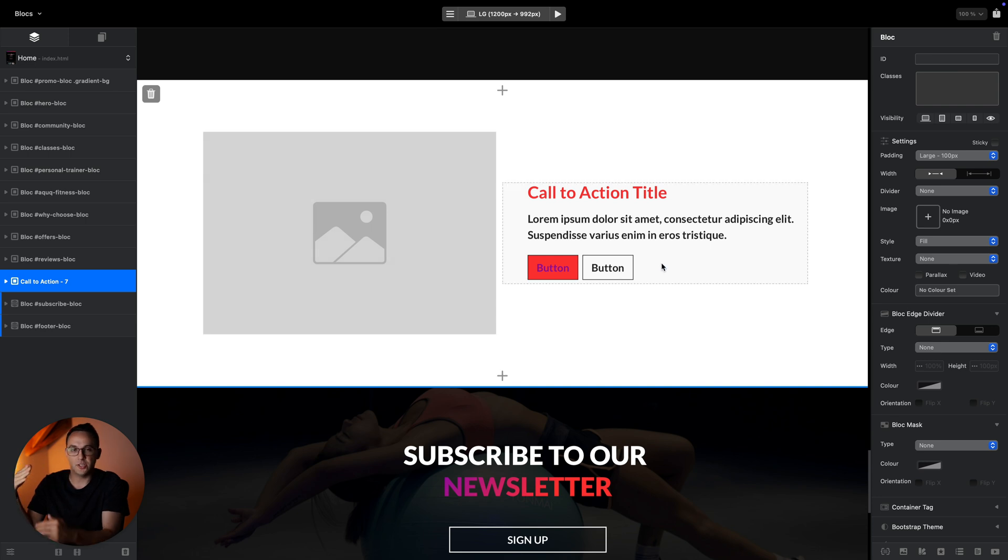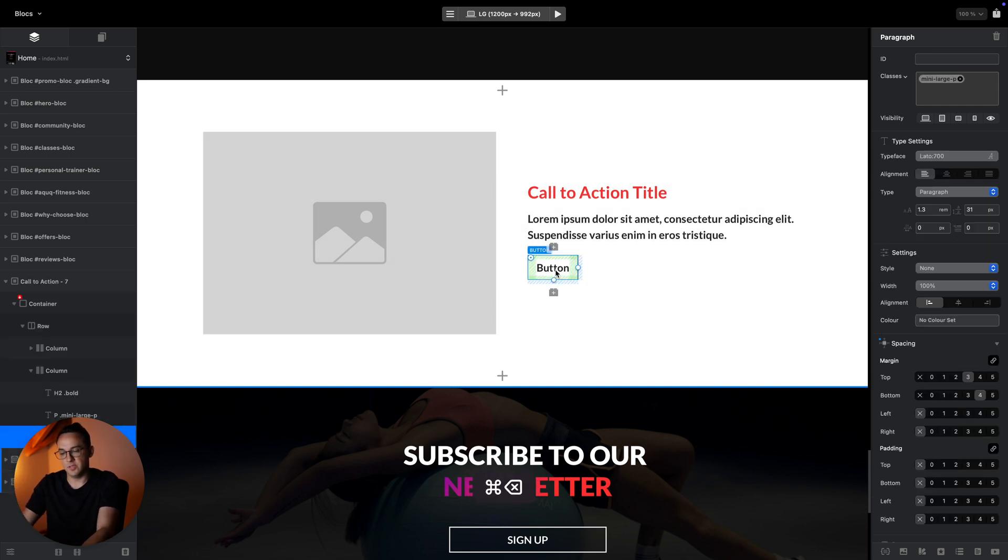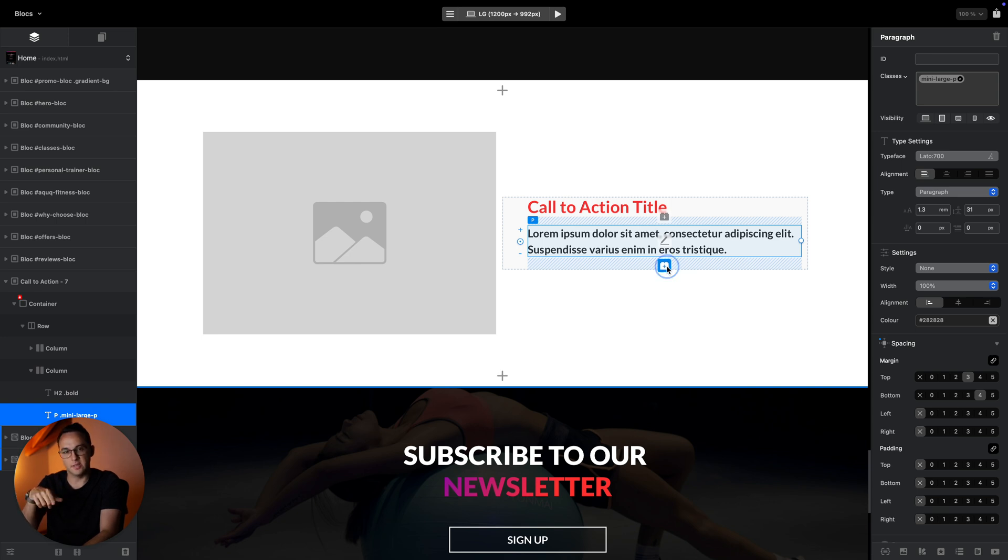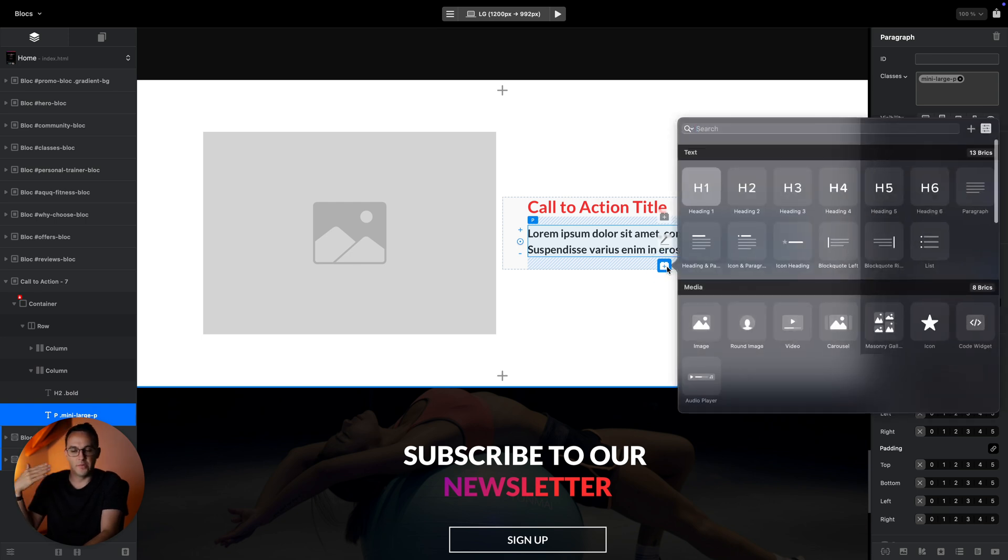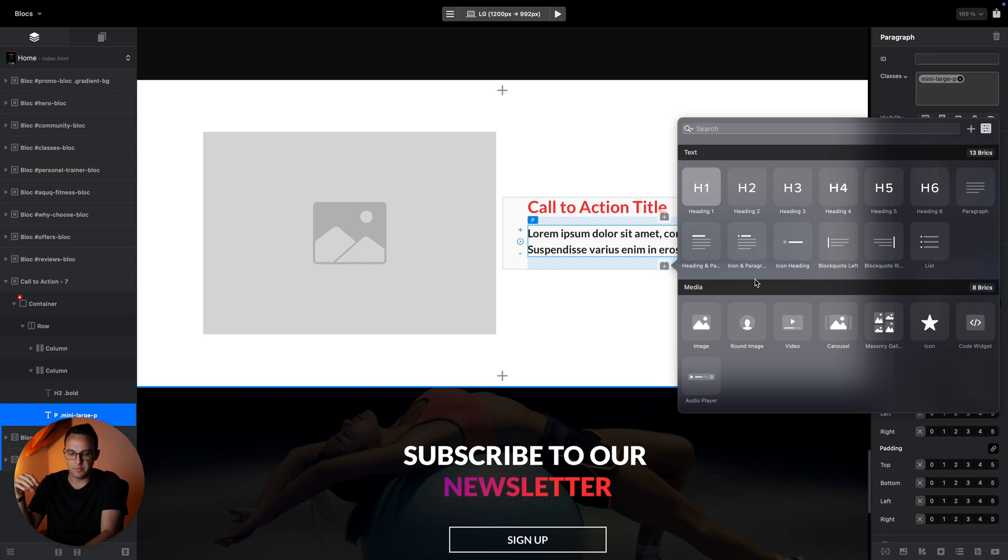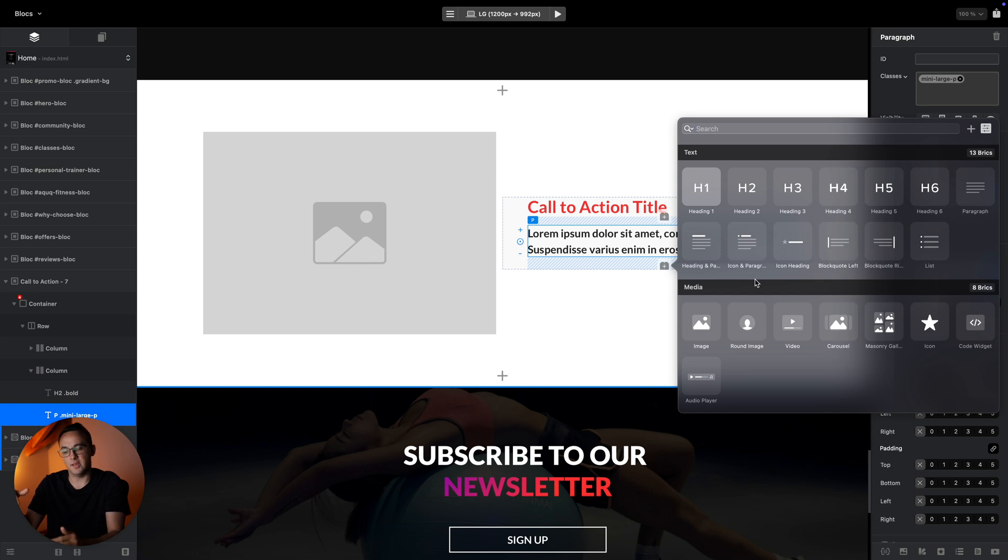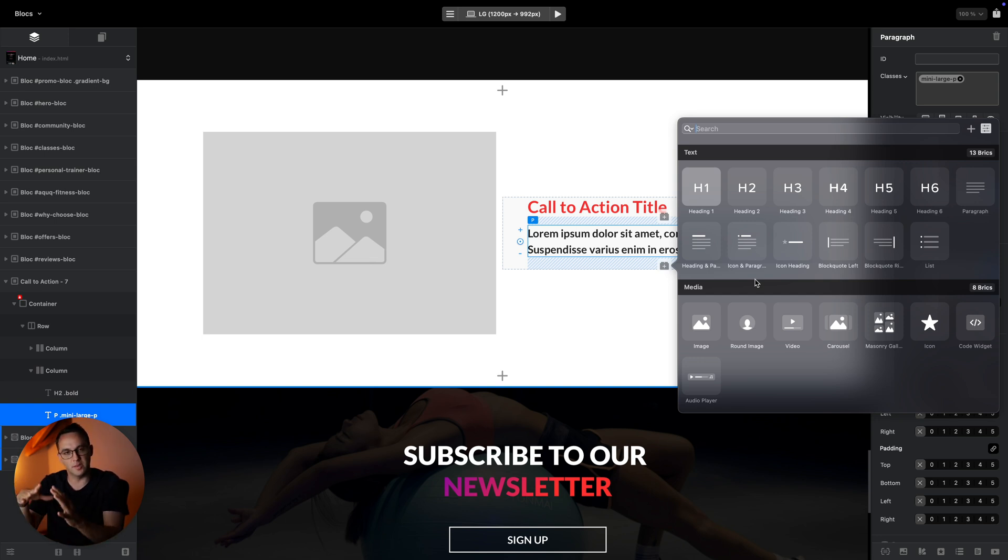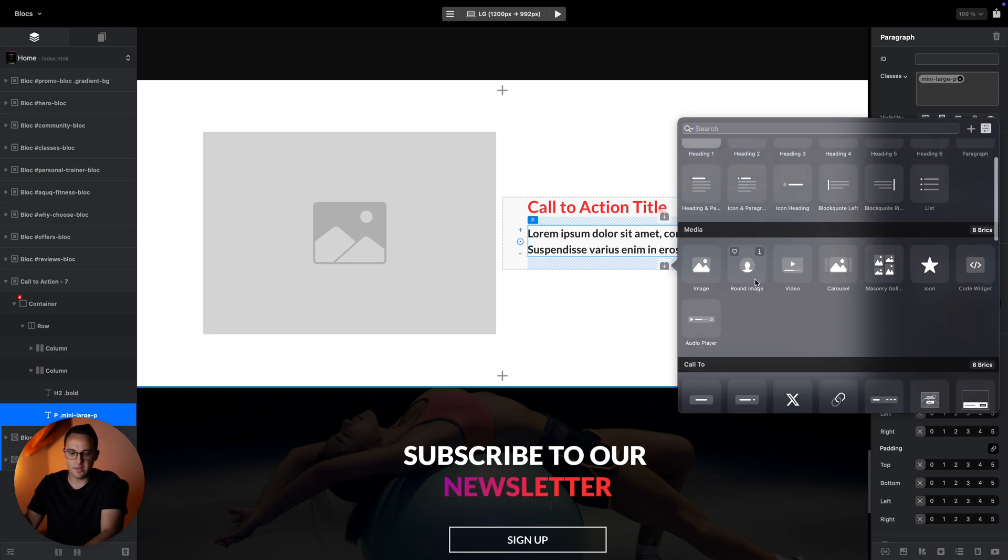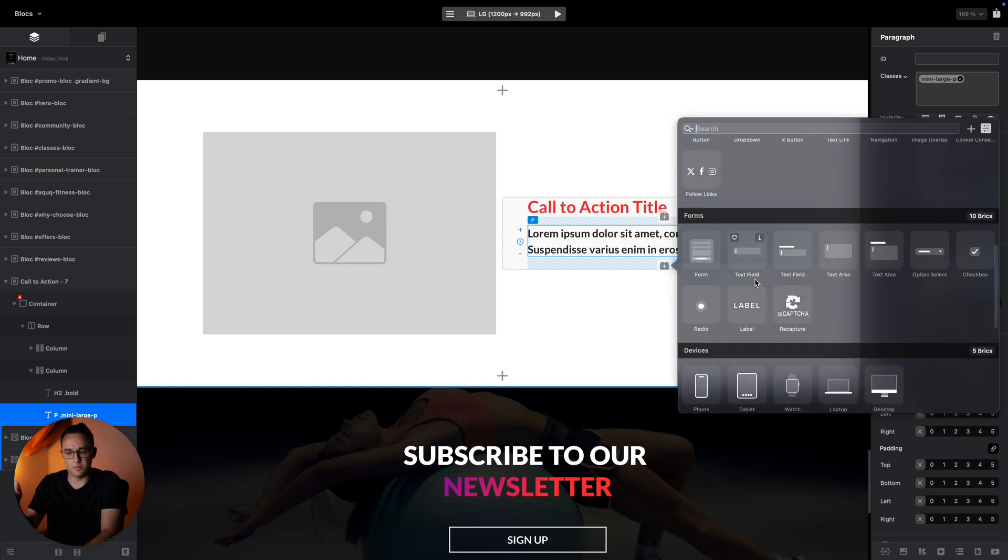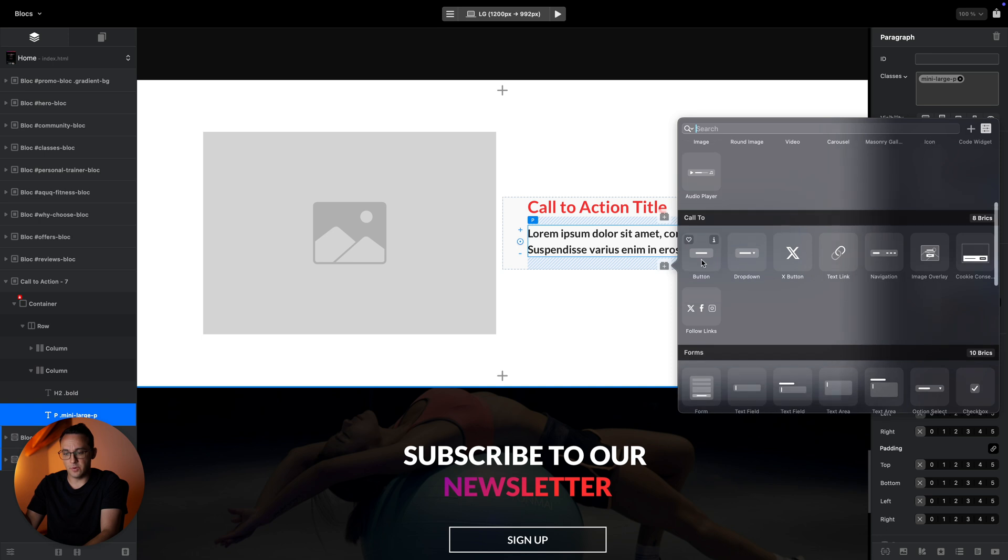You can click on the small plus icon to add bricks, which are small elements of the website. Each of the blocks are made out of bricks, and the pages are made out of blocks. The hierarchy is like that: the website is made out of pages, pages are made out of blocks, and blocks are made out of bricks.